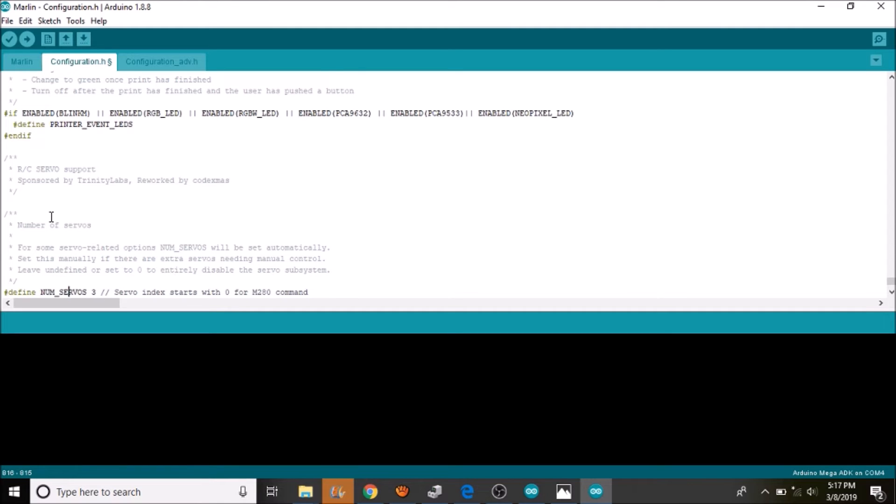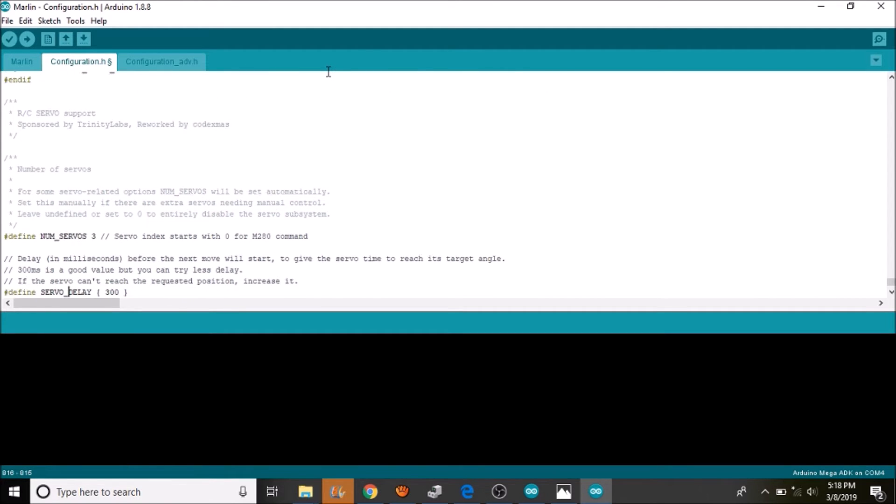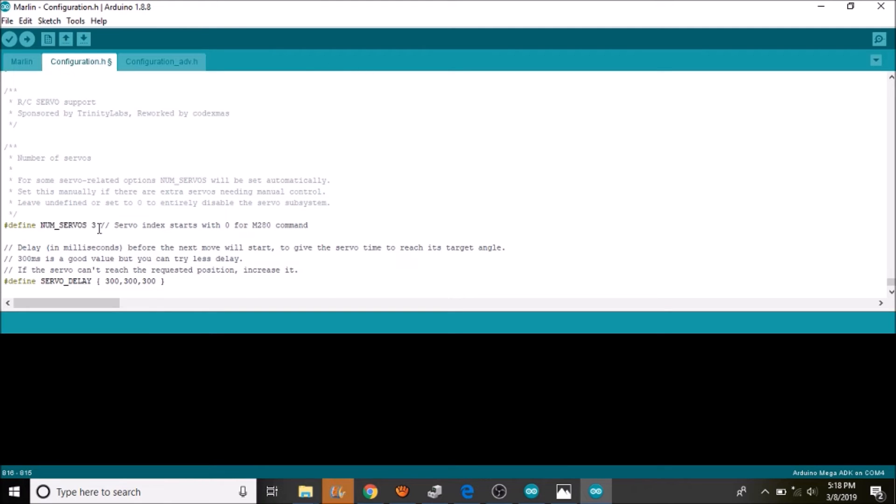Now we have three servos that it is saying that we need to use. Now if you look down here there is only one specified. Technically we are only using one. But if we had multiple we would do comma 300 comma 300 for three servos. And if it were four then we would add an additional comma 300. But we are going to leave it the way it is for now.